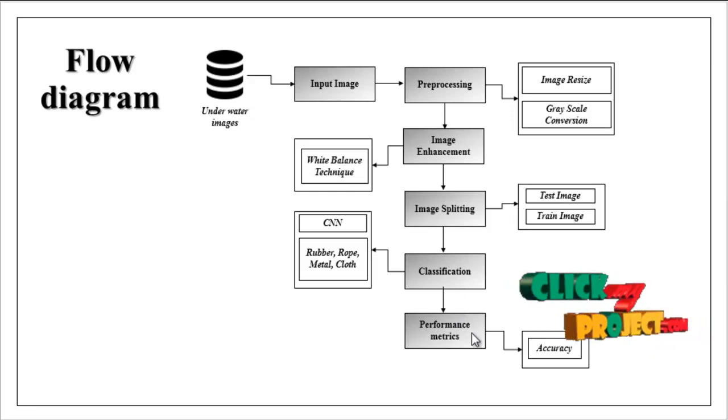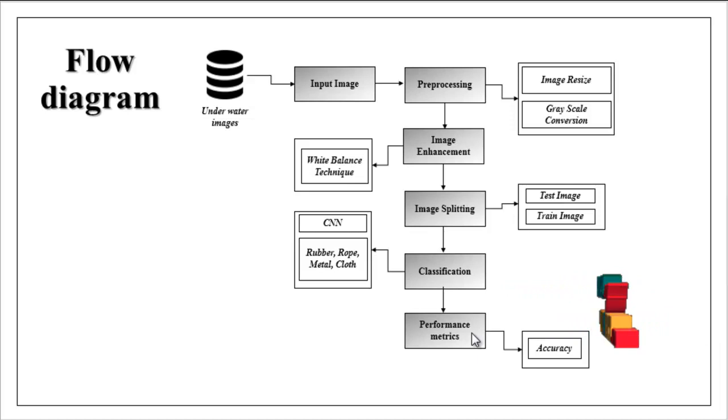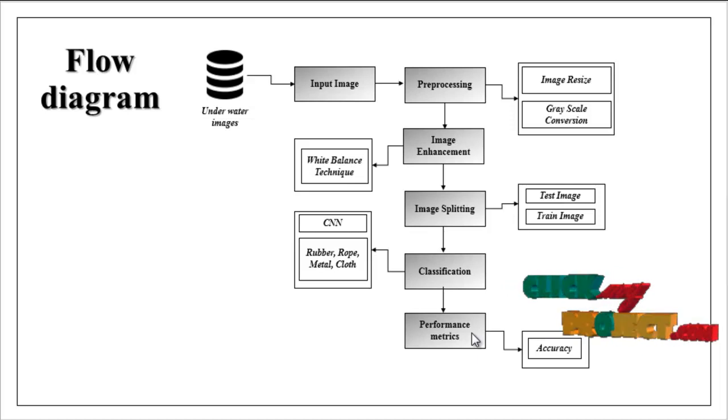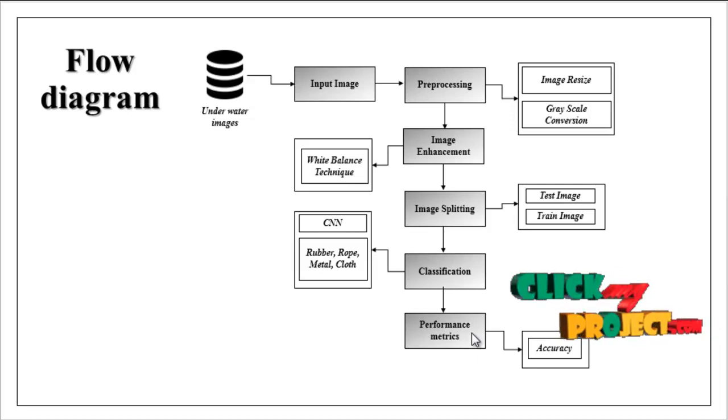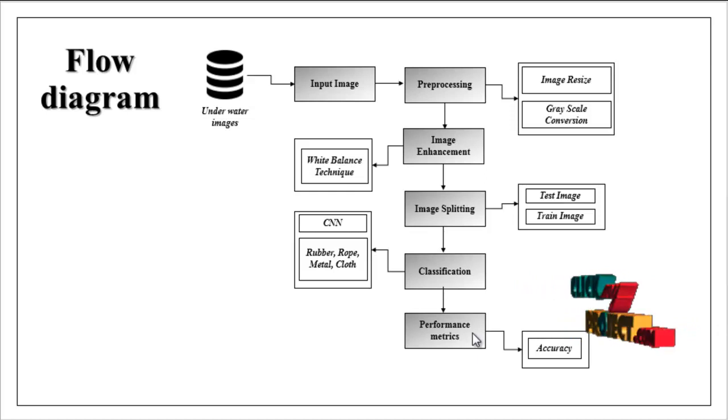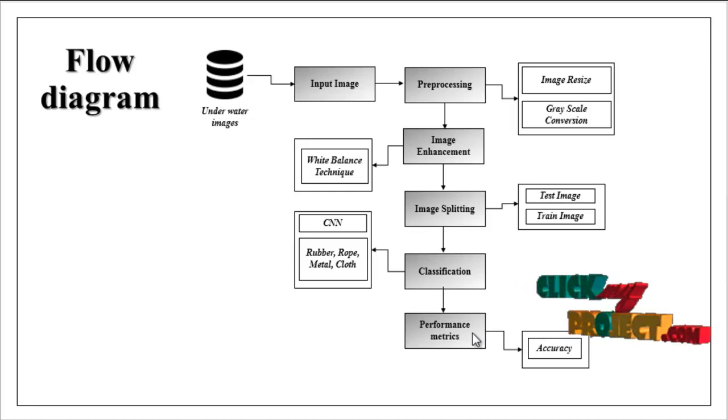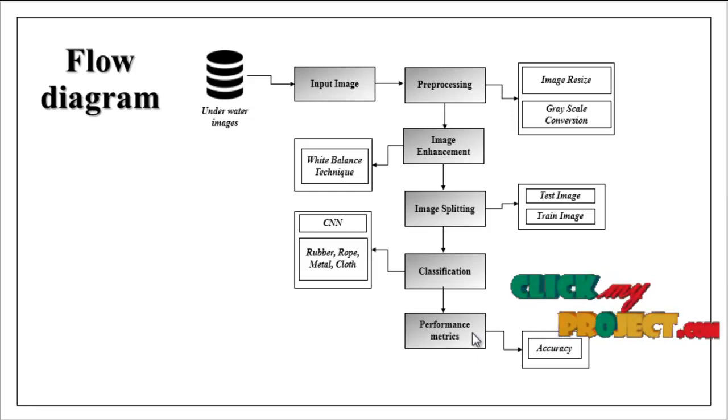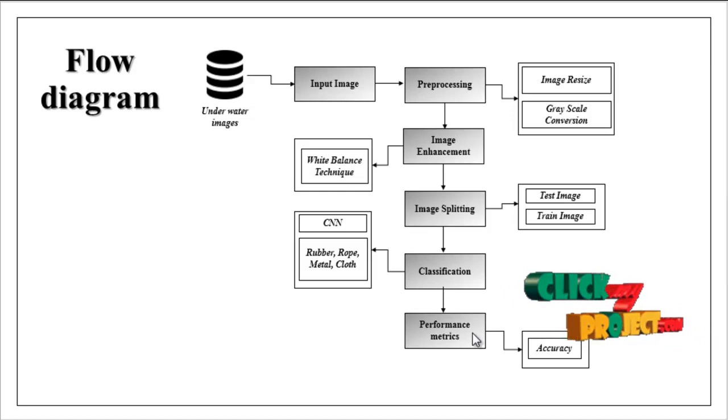Then finally the classification model carries out to performance metrics. Here we can estimate performance metrics like accuracy. Accuracy means it is the overall prediction how our model predicts accurately in terms of percentage. So this is the flow of our project.